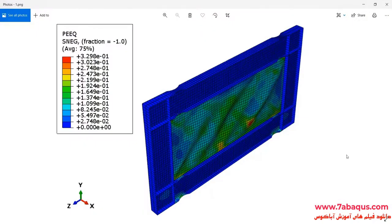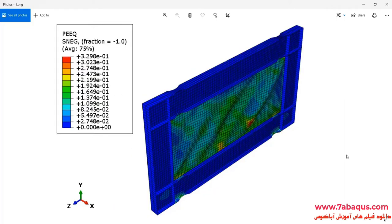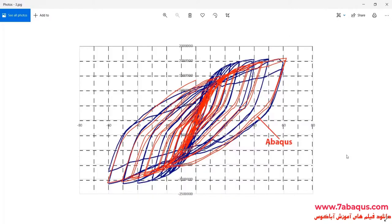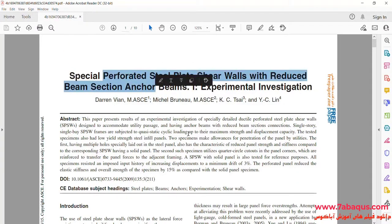In this illustration, we intend to simulate the hysteresis analysis of the steel shear wall with RBS beam in the Abaqus software. As you observe in this picture, the shear wall is composed of two RBS beams, two columns, one plate, and a few stiffeners. A cyclic loading is applied to the upper beam and then the hysteresis diagram of the shear wall will be drawn. In this picture, you can observe the final hysteresis diagram of the shear wall. We intend to simulate this article in the Abaqus software.